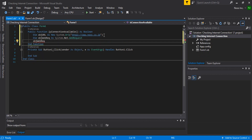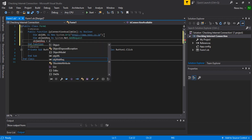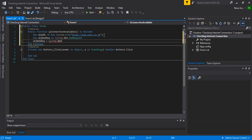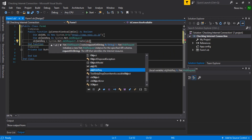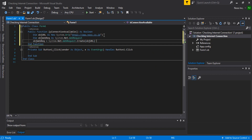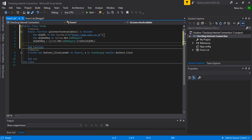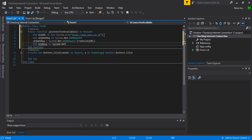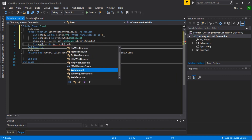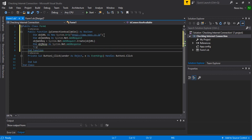The web request object is set equal to System.Net.WebRequest.Create with the URL object. Then declare an object response as System.Net.WebResponse. We will use a try block next.